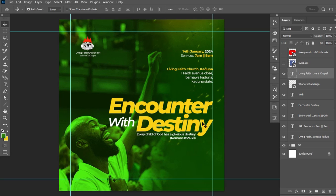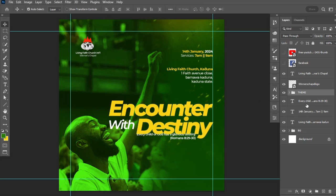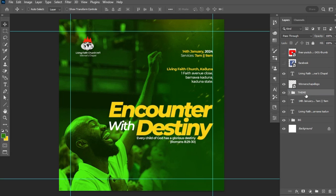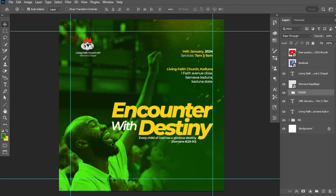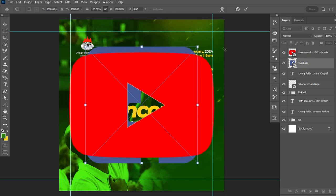Before making adjustments, I'll organize my layers. I'll select the theme-related text layers together, hit Ctrl+G, and call this group 'Theme.' I'll also drag the rider text into the same group. Then I'll adjust the position of the theme group, hit Ctrl+T, and scale it down slightly to fit the layout better.